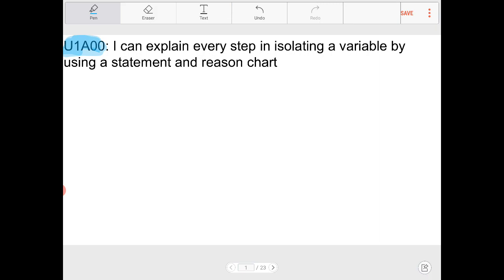The reason I'm calling this lesson zero zero is because you should have already had some understanding of this before entering this course — it's a prerequisite. In future lessons you're going to see u1a01, then u1a02, and so forth.